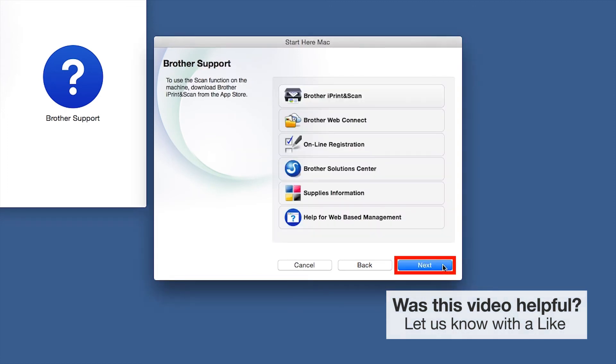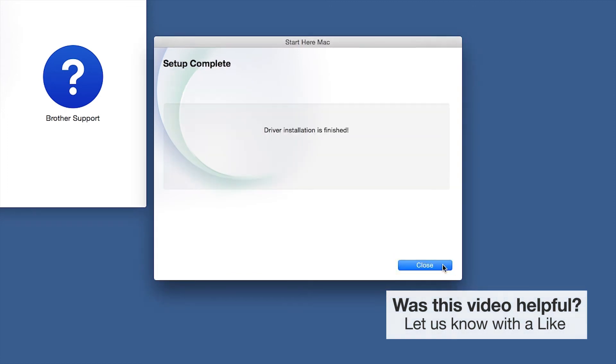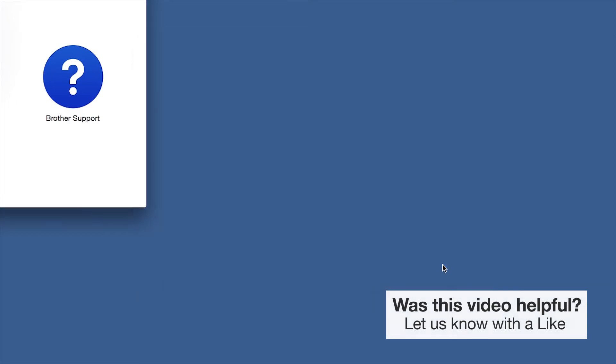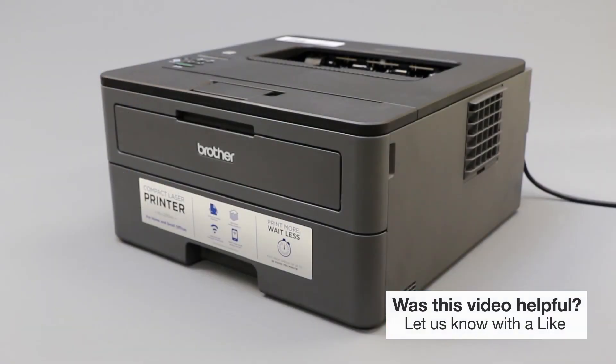Click Next, then click Close. Your installation is now complete.